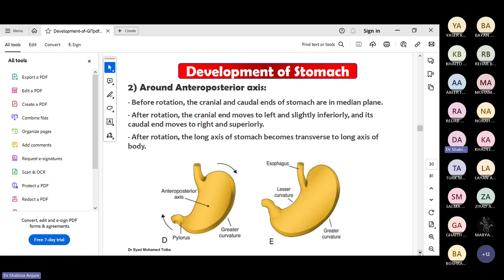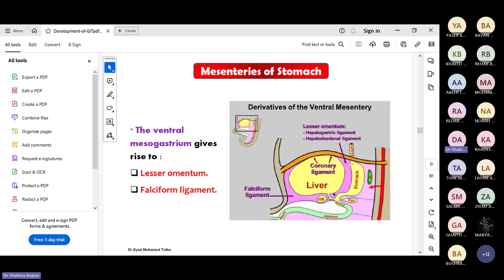The rotation over the longitudinal axis is around 90 degrees, in which the lesser curvature and greater curvature come to their normal position. The anterior-posterior rotation gives the position to the upper and lower end of the stomach. For the ventral mesogastrium: the lesser omentum forms here and the falciform ligament forms anteriorly.